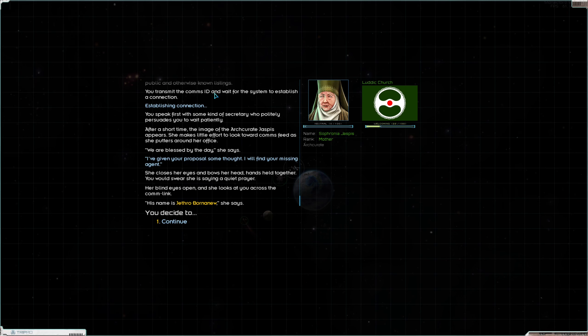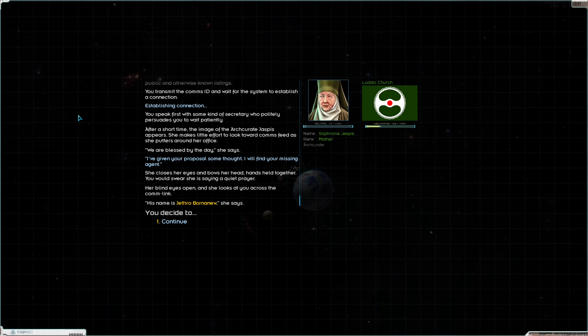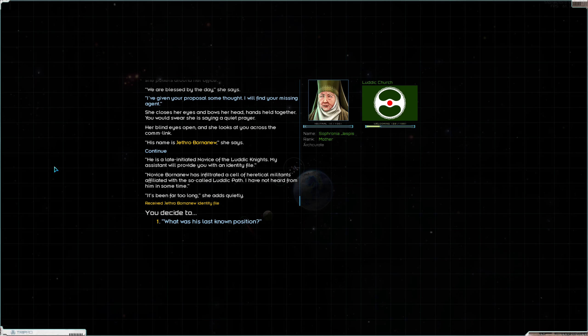I have given your proposal some thought. I will find your missing agent. Okay so we can start it now. We should have to go back into the comms. She closes her eyes and bows her head, hands held together. You would swear she is saying a quiet prayer. Her blind eyes open and she looks at you across the comm link. His name is Jethro Born Anew. Born Anew, really? Of course it is.